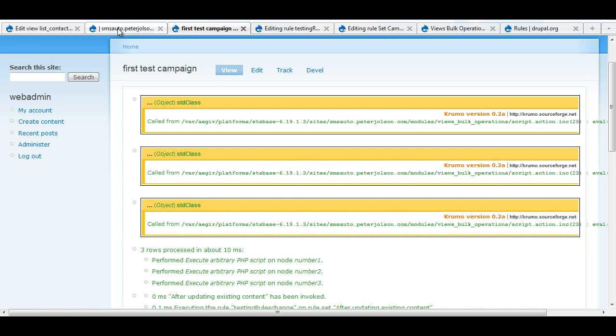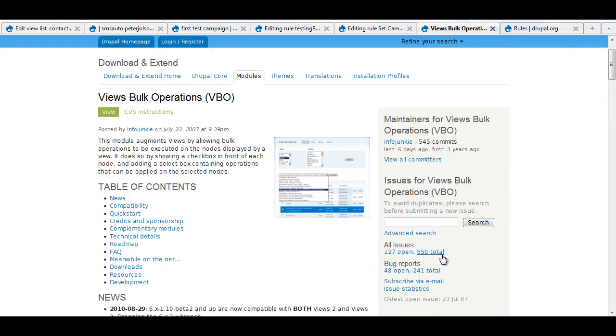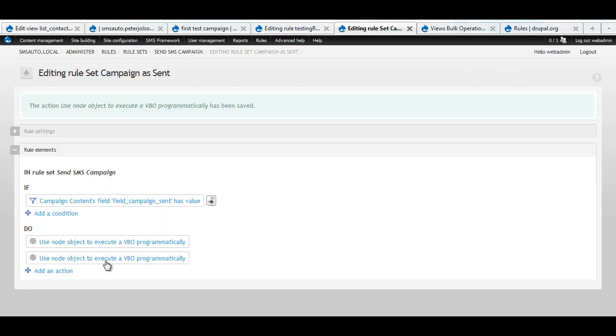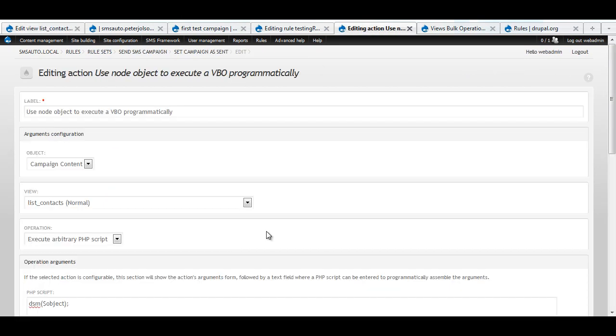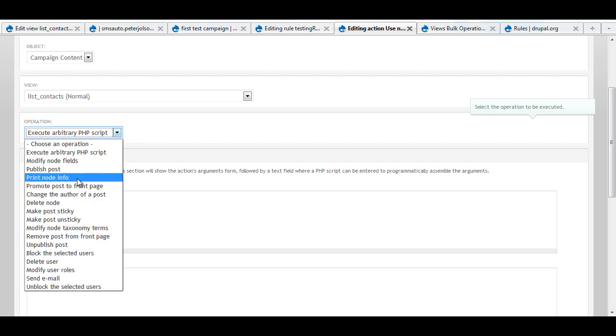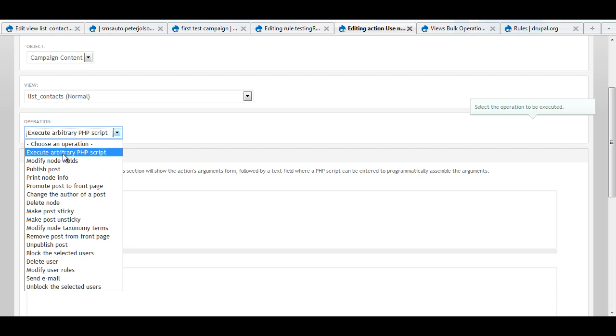So basically the moral of the story and something that will probably solve lots of different issues that I saw in the issue queue is to just make sure that you have what's enabled inside of Views that you actually are using inside of Rules. So maybe this is a documentation issue, maybe this is a bug and none of these should show up unless they're enabled in the view.